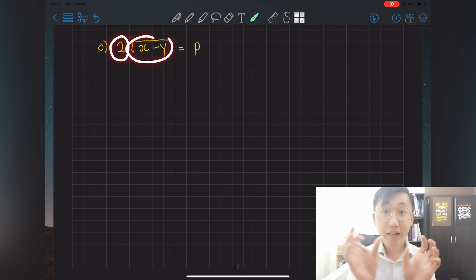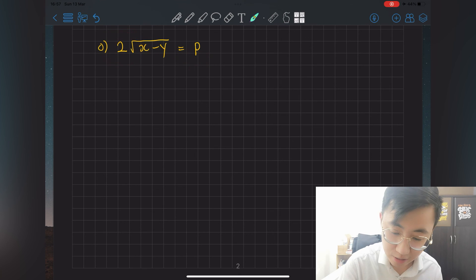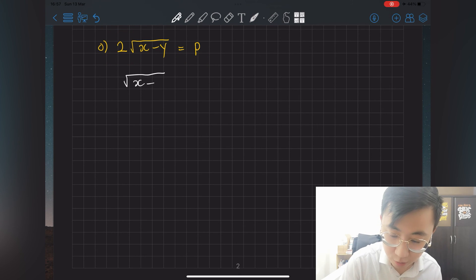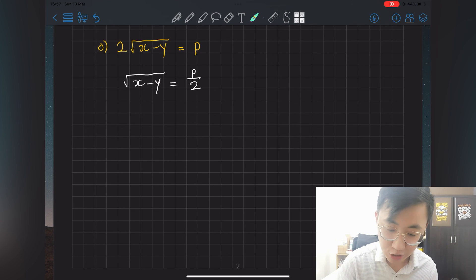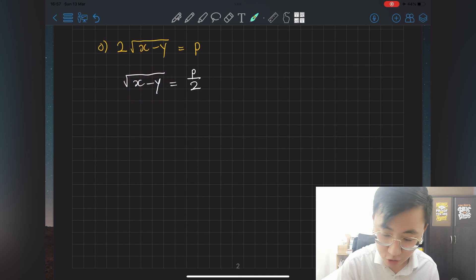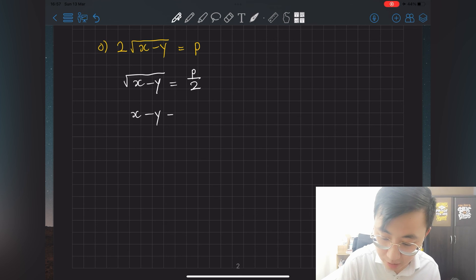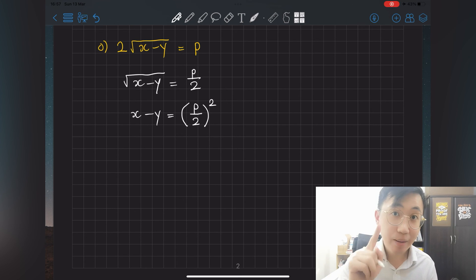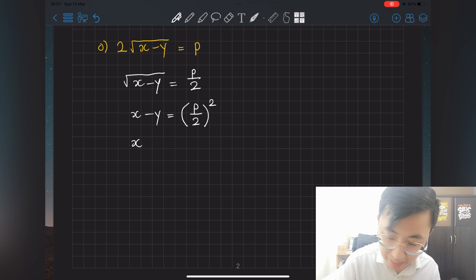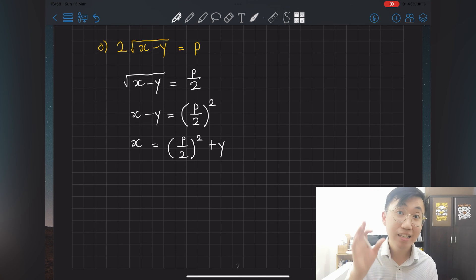Last question o: 2 is side by side with another term — that means multiplication, so shift 2 first to the other side becoming divide: √(x − y) = p over 2. Then x − y is trapped under the square root, so shift the square root to become squared: x − y = (p/2)². Finally shift minus y to the other side becoming plus y: x = (p/2)² + y.